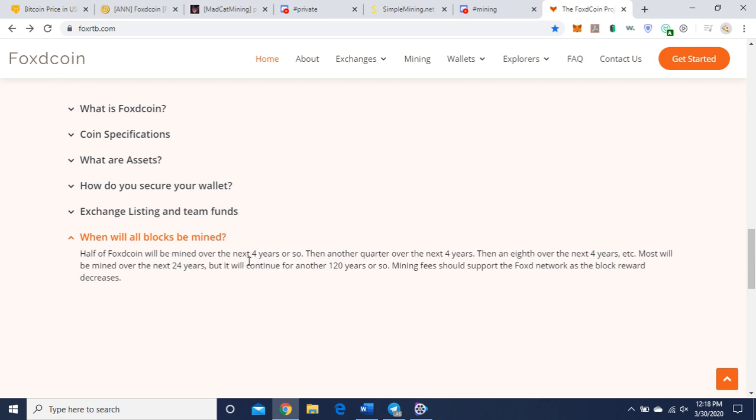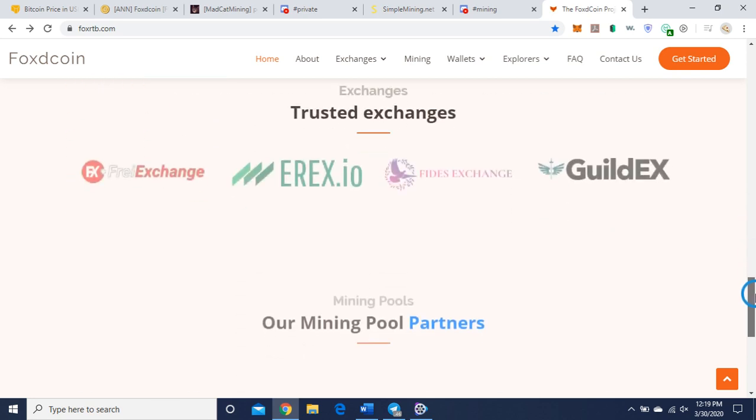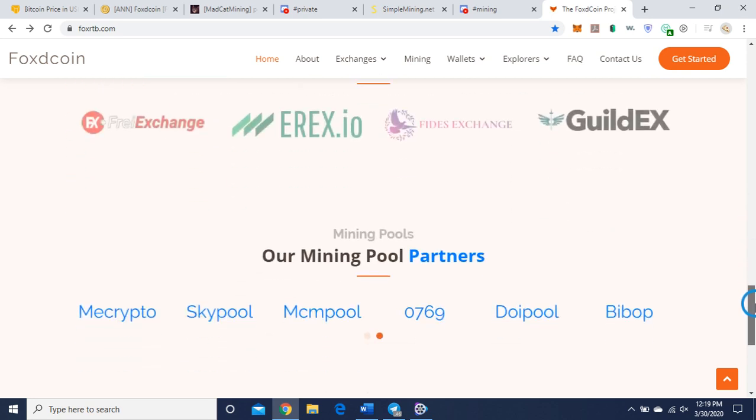When will all the blocks be mined? Half of Foxcoin will be mined over the next four years or so, then another quarter over the next four years, then an eighth over the next four years after that. Most will be mined over the next 24 years but will continue for another 120 years or so. Mining fees should support the FOX network as the block reward decreases.